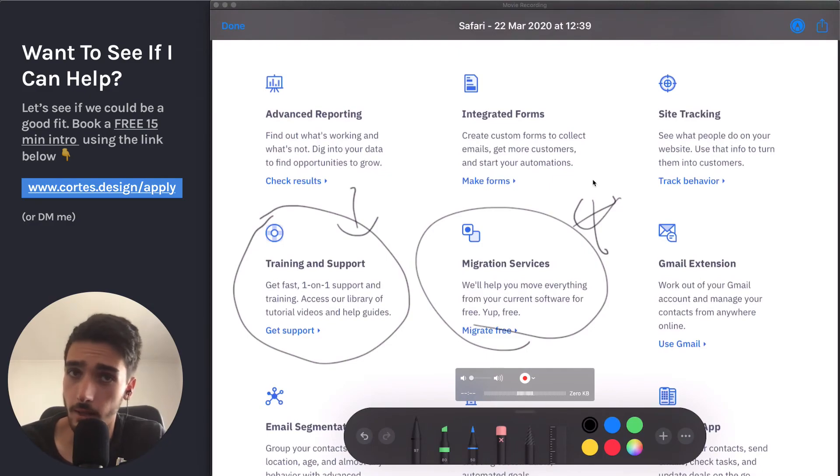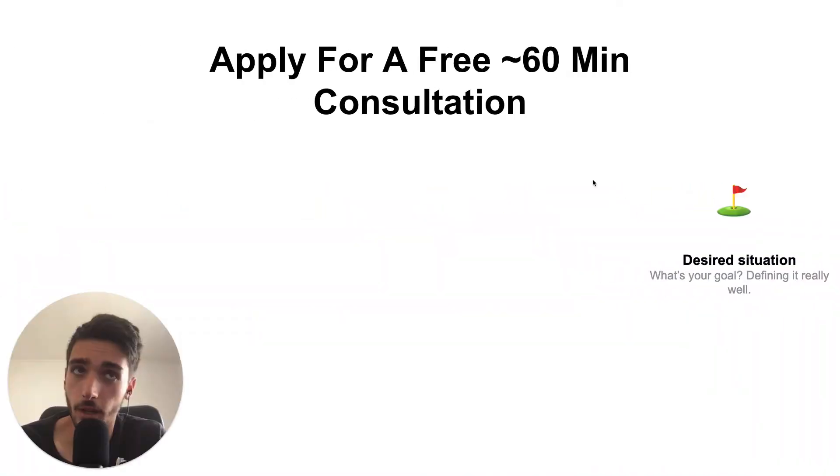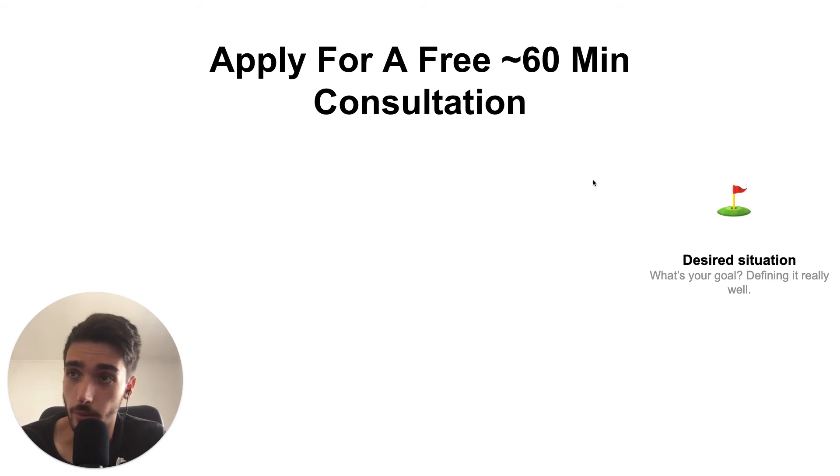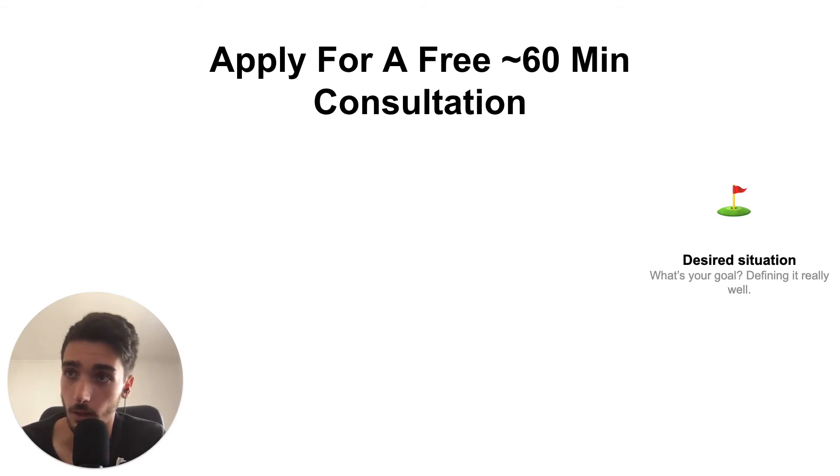So yeah, that's about it for the SaaS landing page breakdown. If you're wondering if you have these issues on your website as well, because probably you have a really good product, but you're not explaining it 100% well.